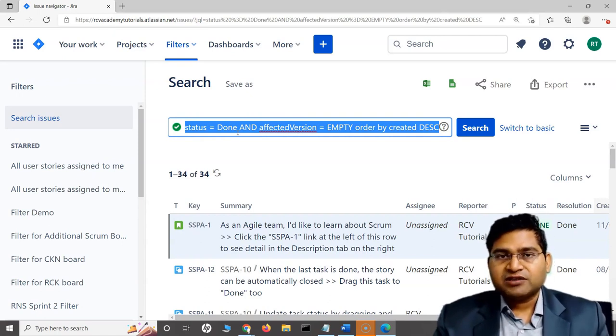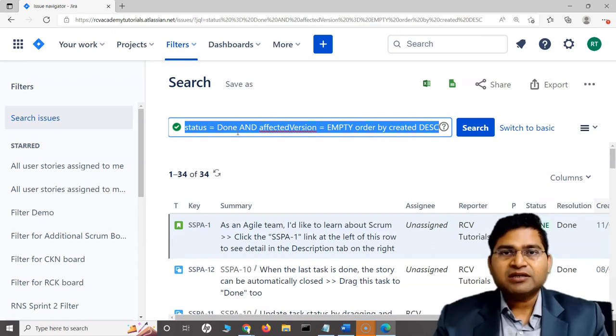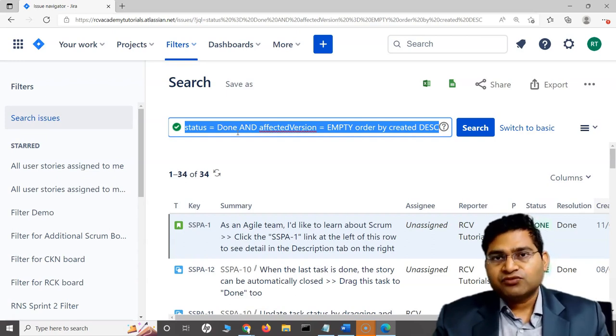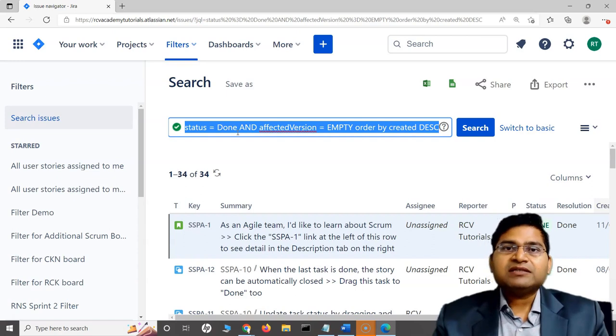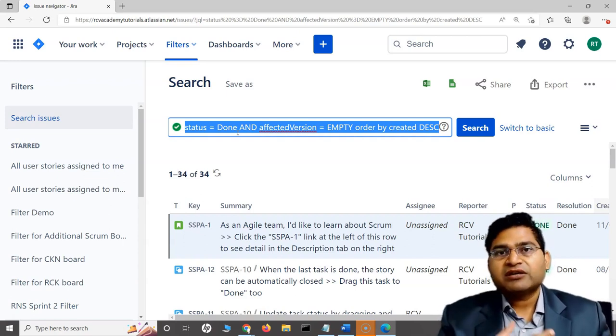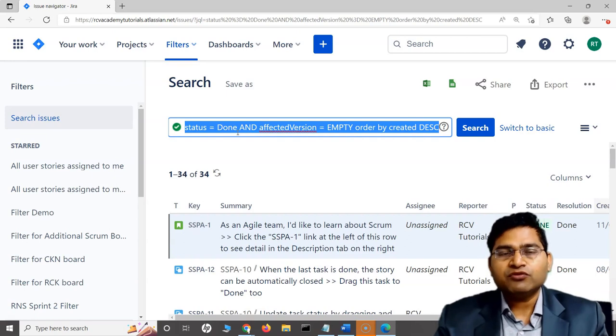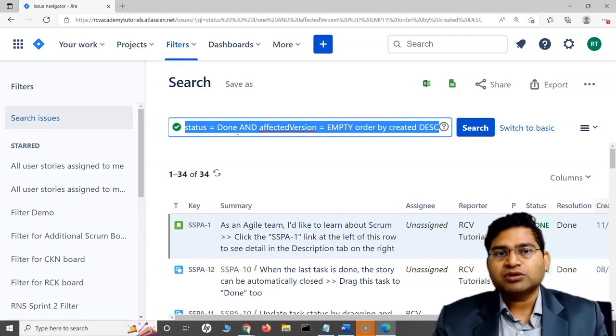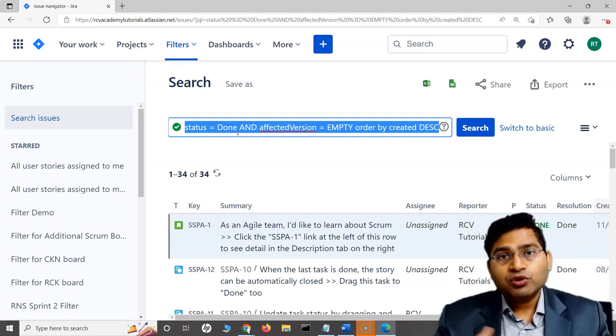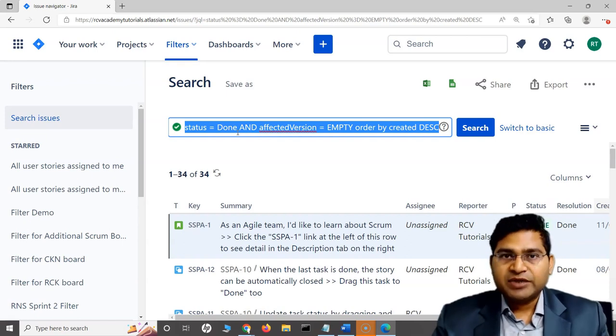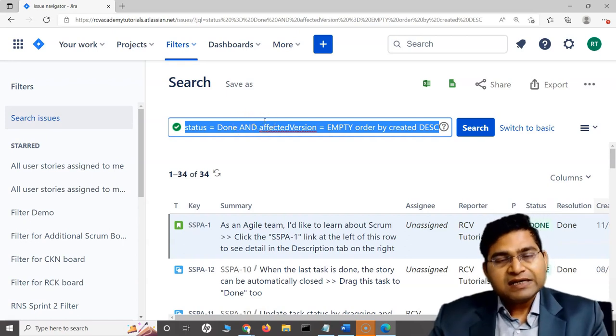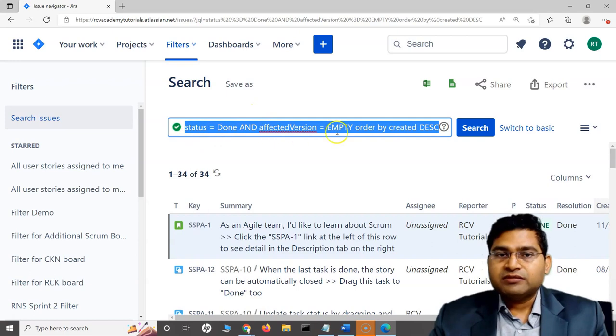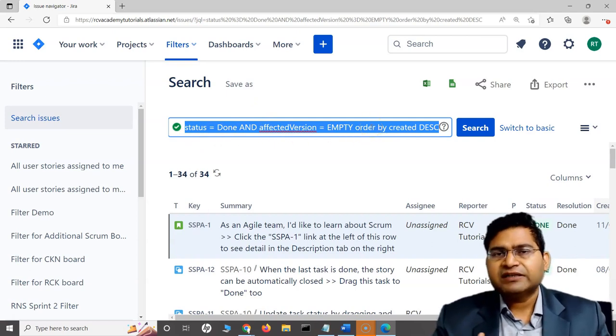Based on any criteria or requirement, I can search for issues, and then we can save those filters and use them in our reports, dashboards, etc. Because if you are not able to filter the issues the way you want to or the way you want to report to your stakeholders, it doesn't make sense.